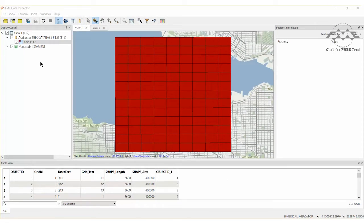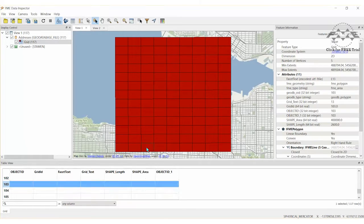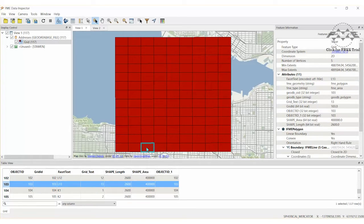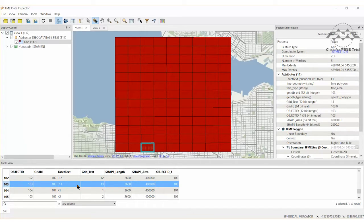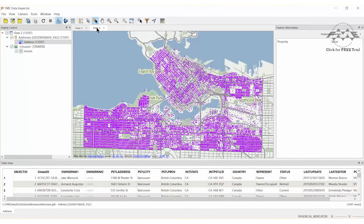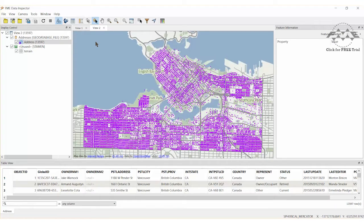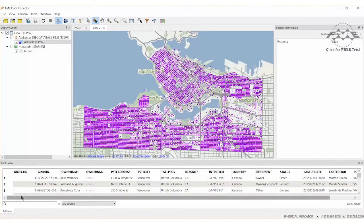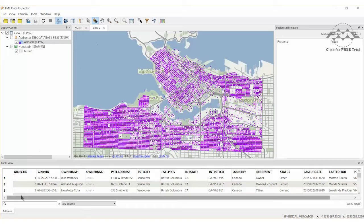Grid feature geometry will be read from the source feature class using the Esri GeoDatabase ArcObjects reader. The grid feature will provide the spatial constraint that will be used when querying against the address points dataset. Instead of reading in the entire grid dataset, we will use the WHERE clause to select grid square L13, and then query our address points using this single grid square to improve performance.